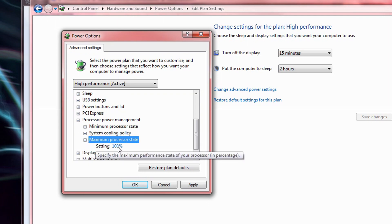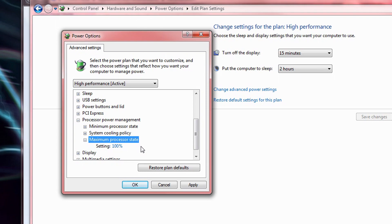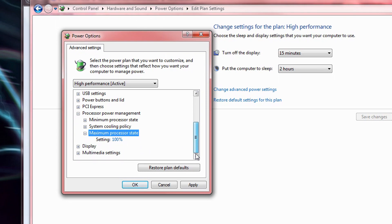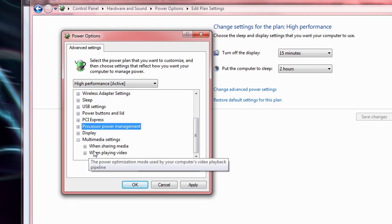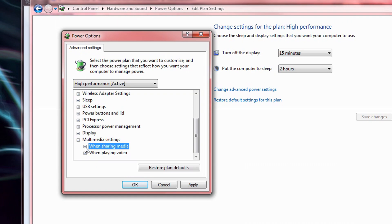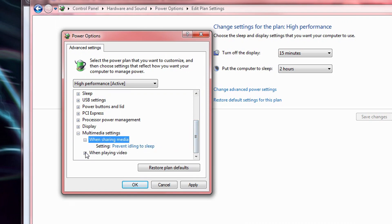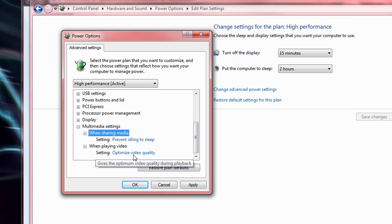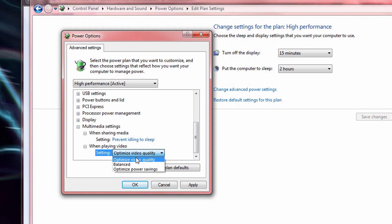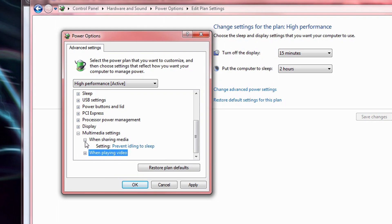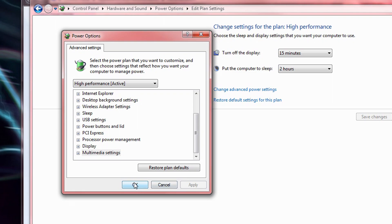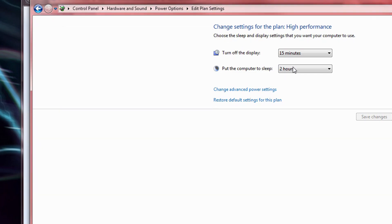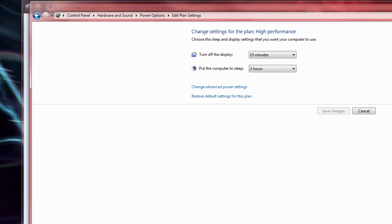And then of course, make sure the maximum processor state is set to 100% as well. Finally, in the multimedia settings, set when playing video to optimize video quality. That's all the tips I have for you in the power settings. Keep in mind that if you're using a laptop or other mobile device, doing any of these things will cause your battery to drain a little faster. But what's nice is that you'll get two separate options for whether your device is plugged in or not.